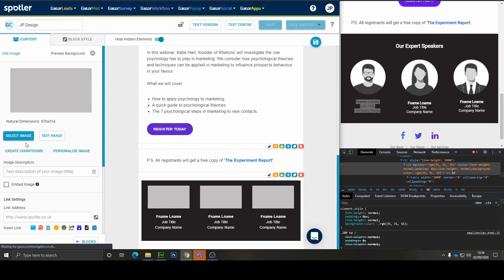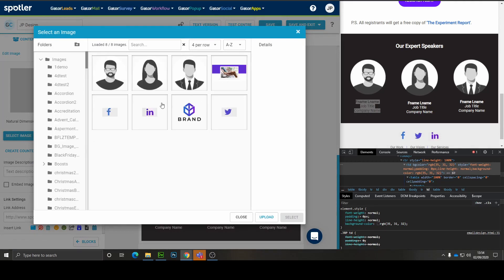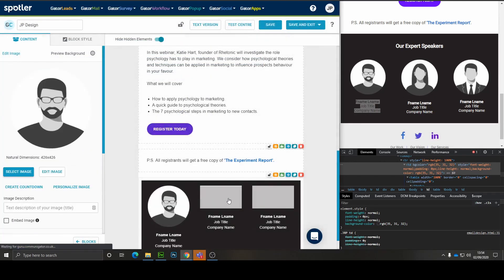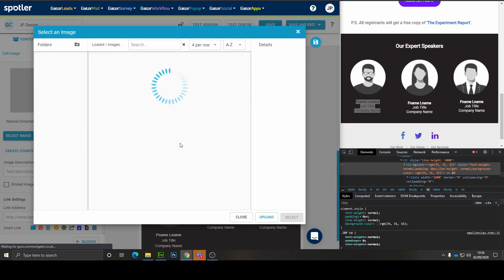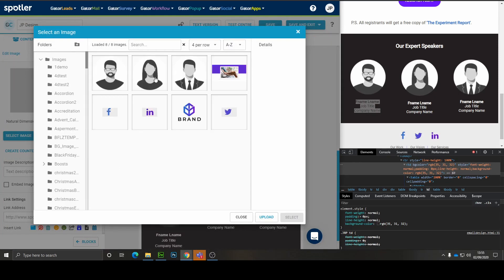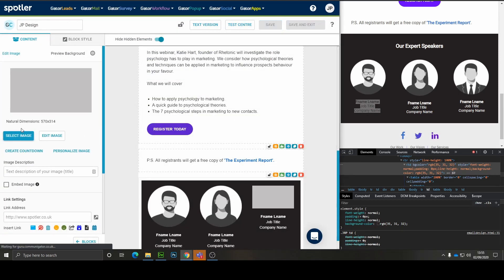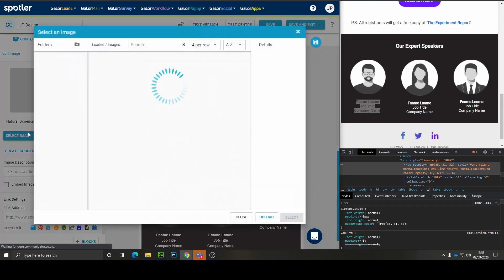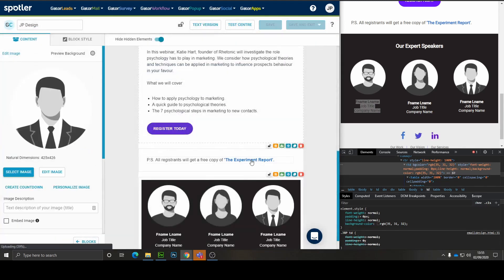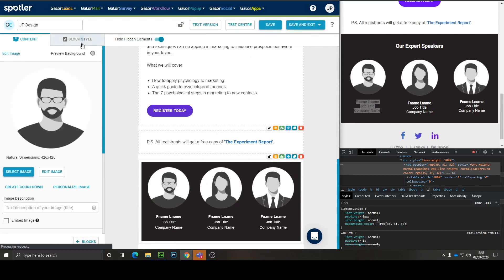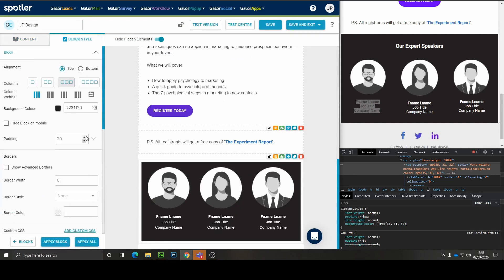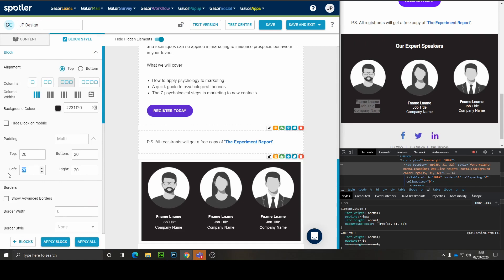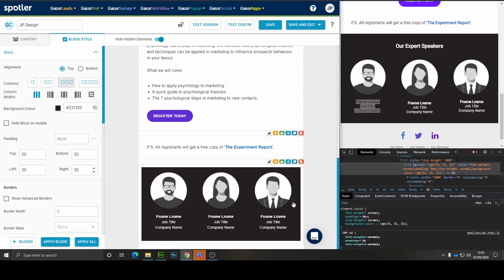Now, if we just dropped these images in quickly, as I already have them in the library. Let's give them a little bit more padding to the left and to the right. That will actually help us constrain the images, make them slightly smaller. That looks about right.